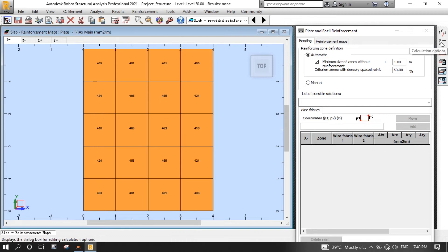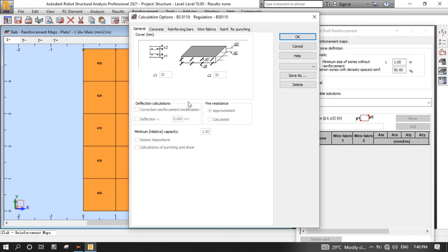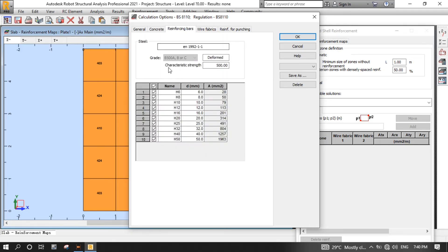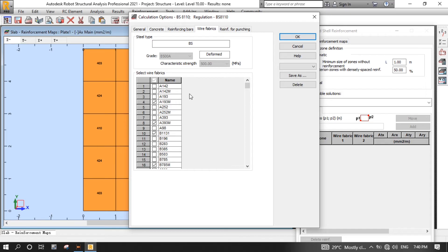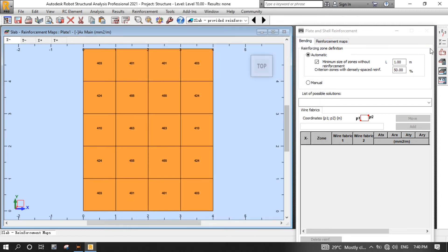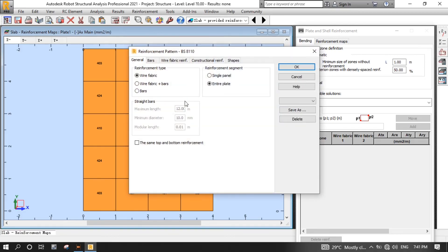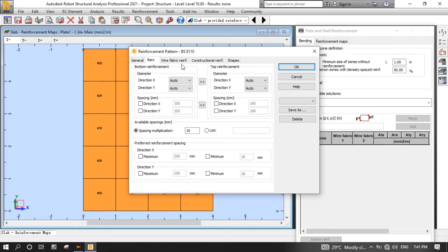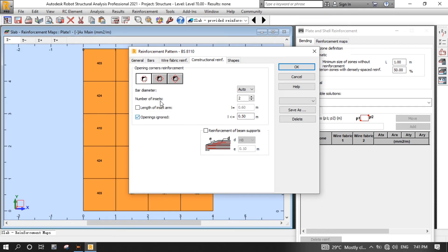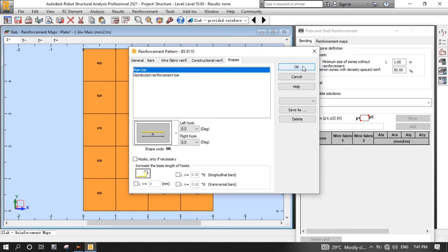Click the Bending tab, then click the Calculation Options button. In the General tab, everything has been set during the modeling of the slab. In the Concrete tab also, everything has been set during the modeling of the slab. In the Reinforcement tab, deselect H6 since it's rarely used in construction. Don't change anything in the Wire Fabrics tab. In the Reinforcement for Patching tab, select diameter H8, then click OK. Now click the Reinforcement Pattern button, and in the General tab, select Bars for the reinforcement type. In the Bars tab, don't change anything. Also for wire fabric reinforcement, don't change anything. In the Constructional Reinforcement tab, deselect this one, and in the Shapes tab, don't change anything. After that, click OK. Now let's do calculations.